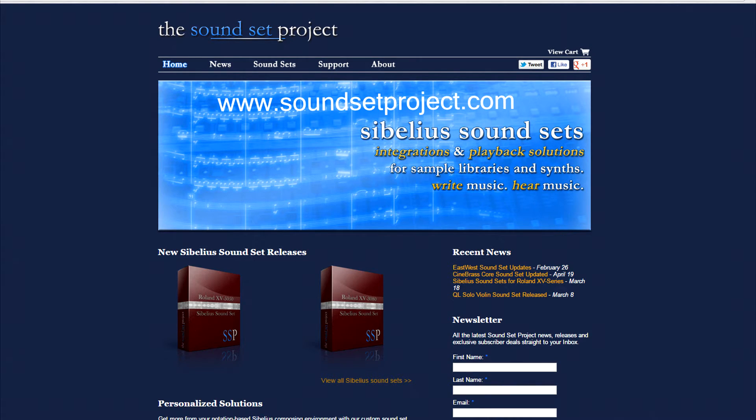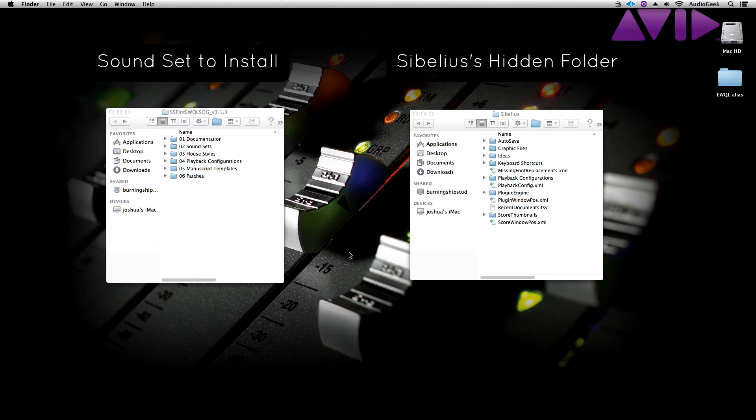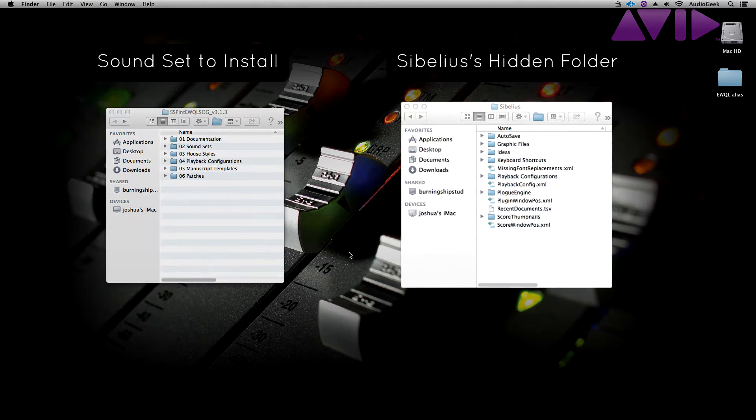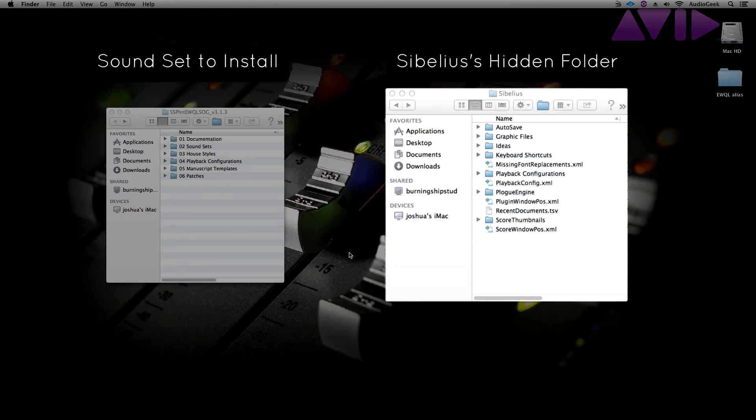To install a soundset, first make sure Sibelius is closed and locate Sibelius' hidden folders. This is where you can manage your house styles, playback configurations, and other files. To find this location, please click on the links here to find this on a Windows or Mac operating system.